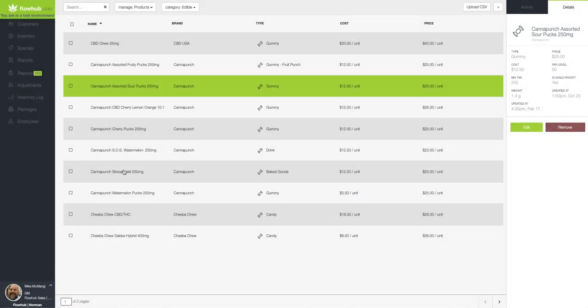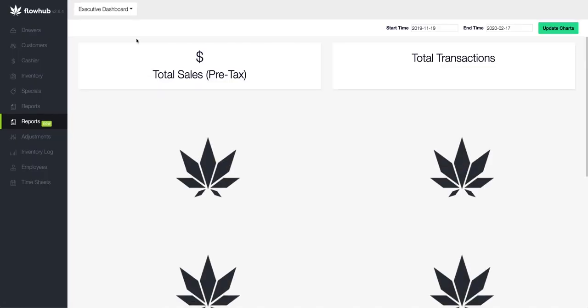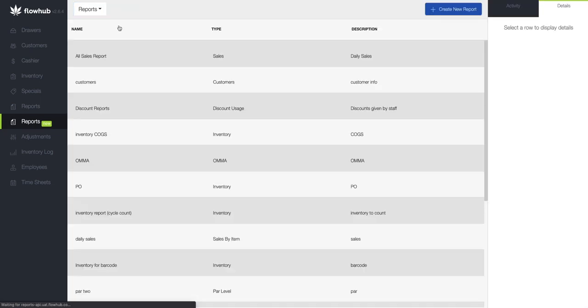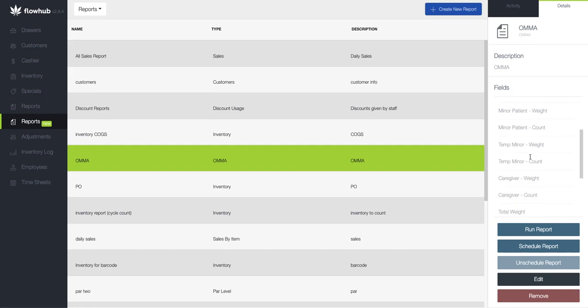When your monthly sales are complete and you're ready to run your report simply go into reports, right there go into your OMMA report and we have a couple options here. On the right hand side you can see all the different information that we're pulling into the report.